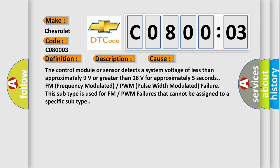The control module or sensor detects a system voltage of less than approximately 9 volts or greater than 18 volts for approximately 5 seconds FM (Frequency Modulated) or PWM (Pulse Width Modulated) failure. This subtype is used for FM or PWM failures that cannot be assigned to a specific subtype.